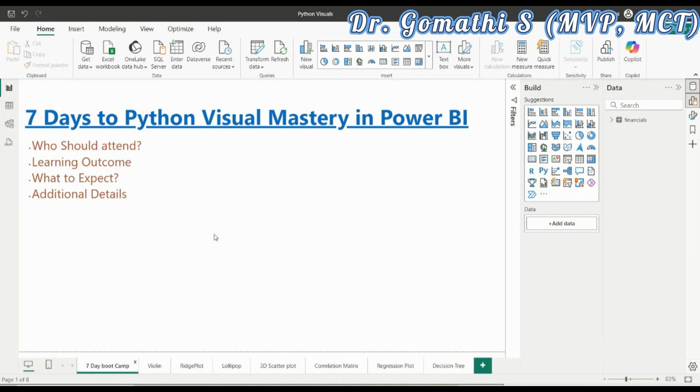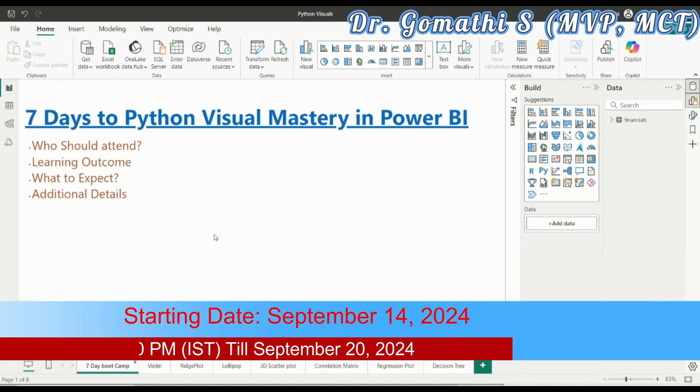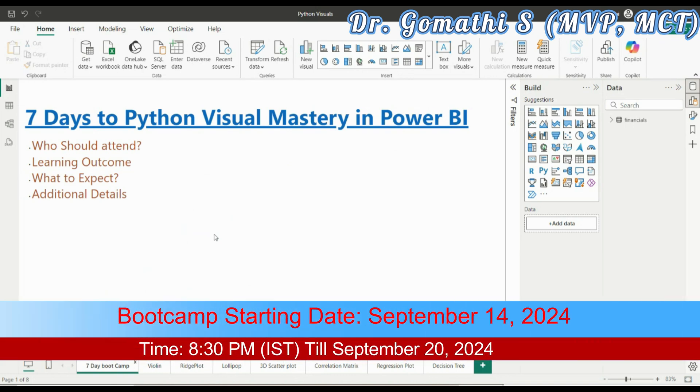I'll take you to hands-on coding sessions. I will work with real-world data sets that are available in Power BI, like a financial data set. I'll be here to guide you through Q&A sessions and troubleshooting to ensure you grasp each concept fully.